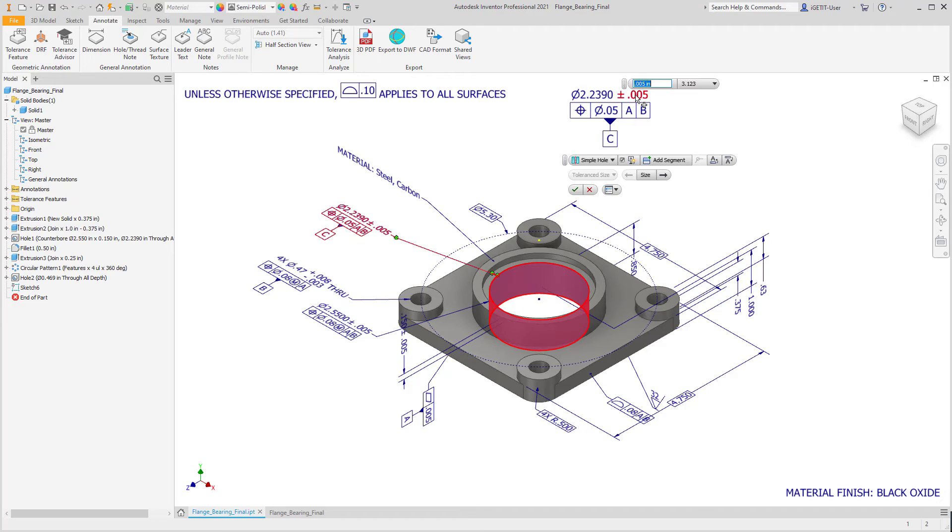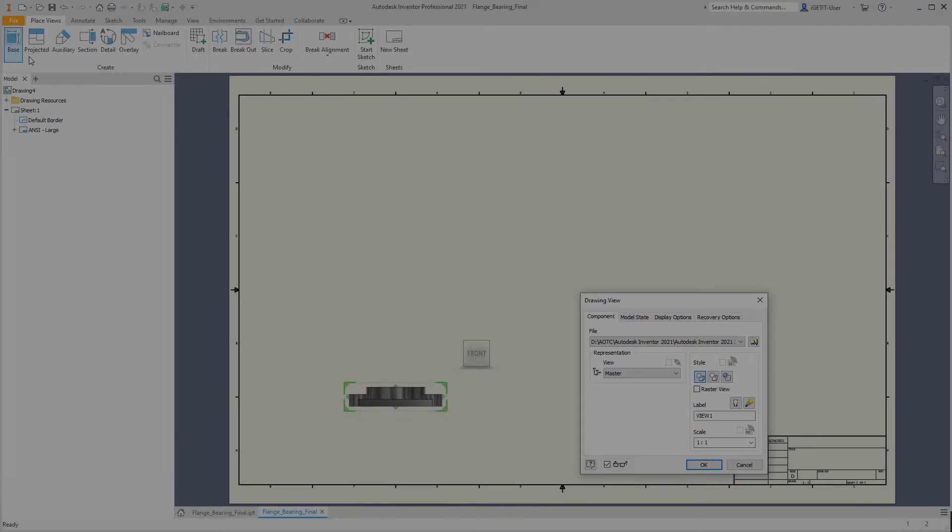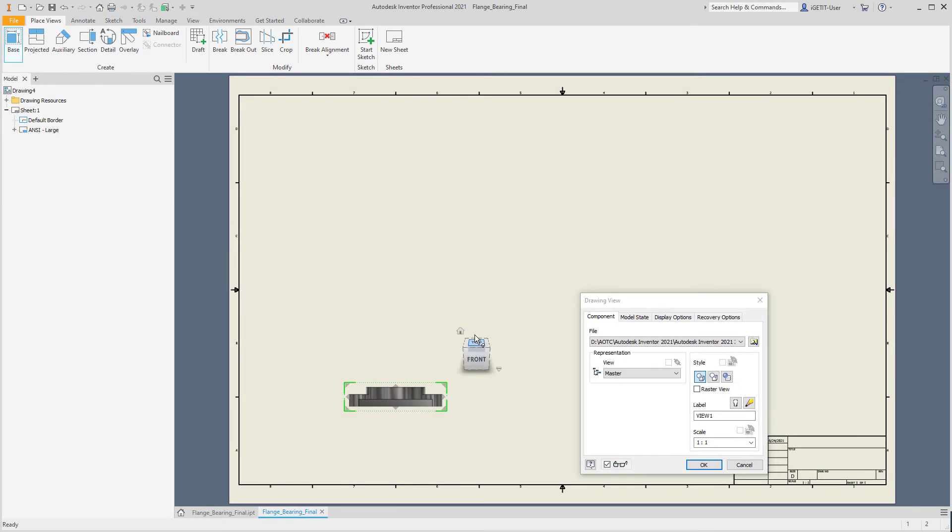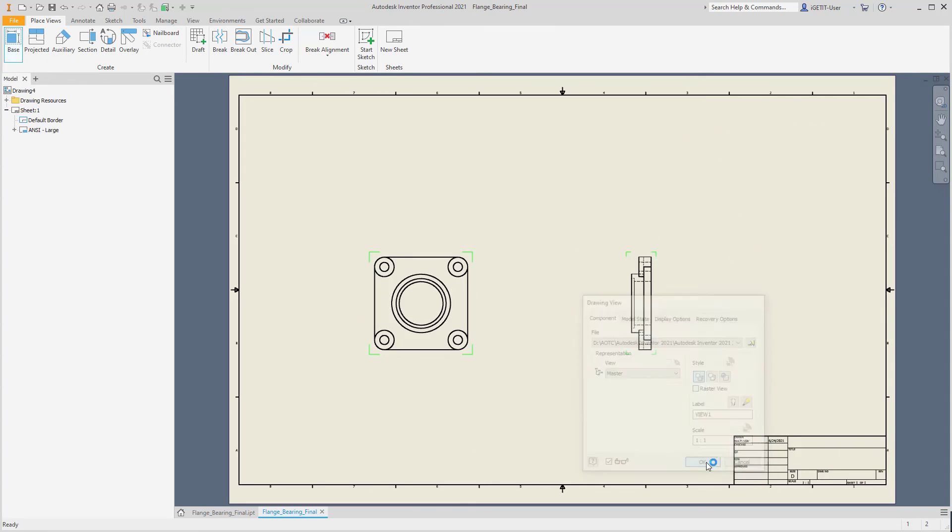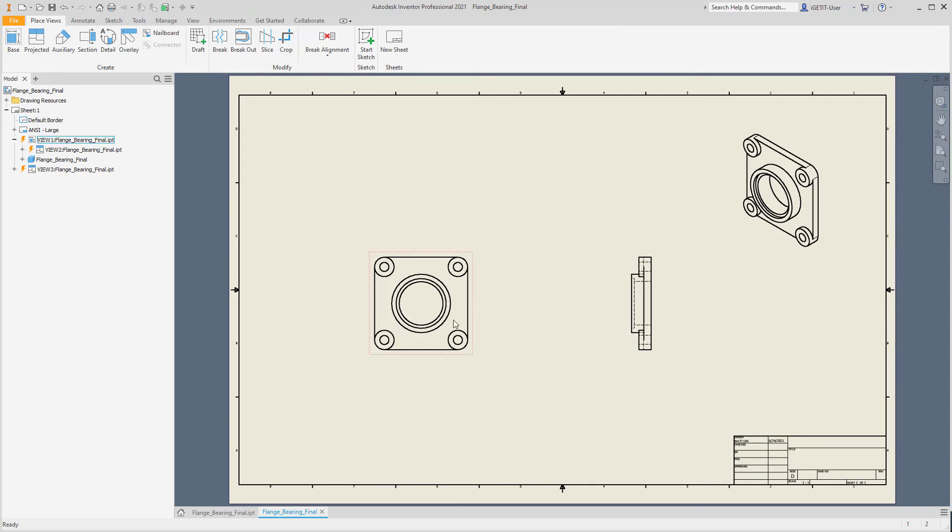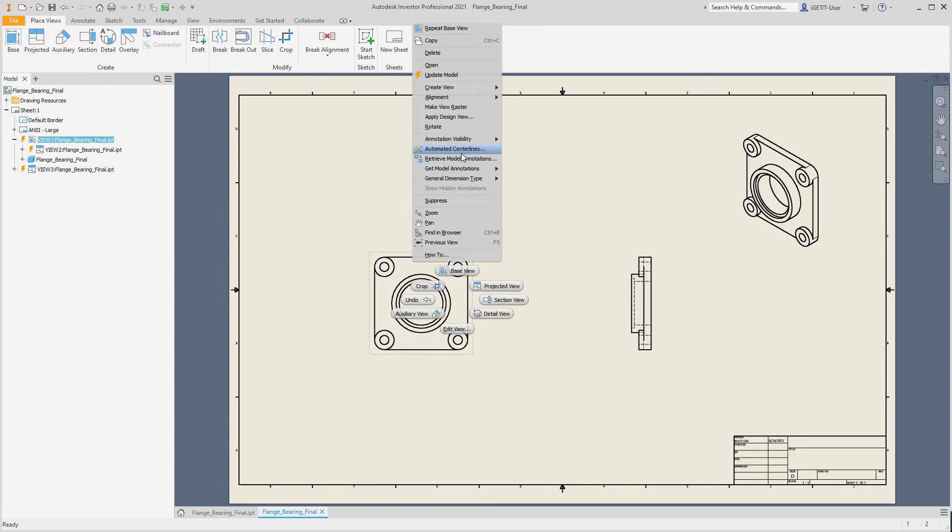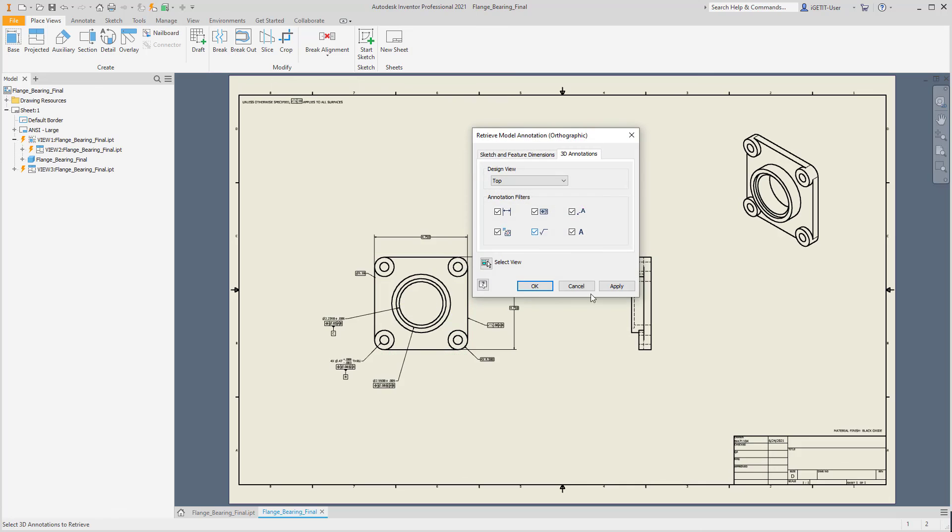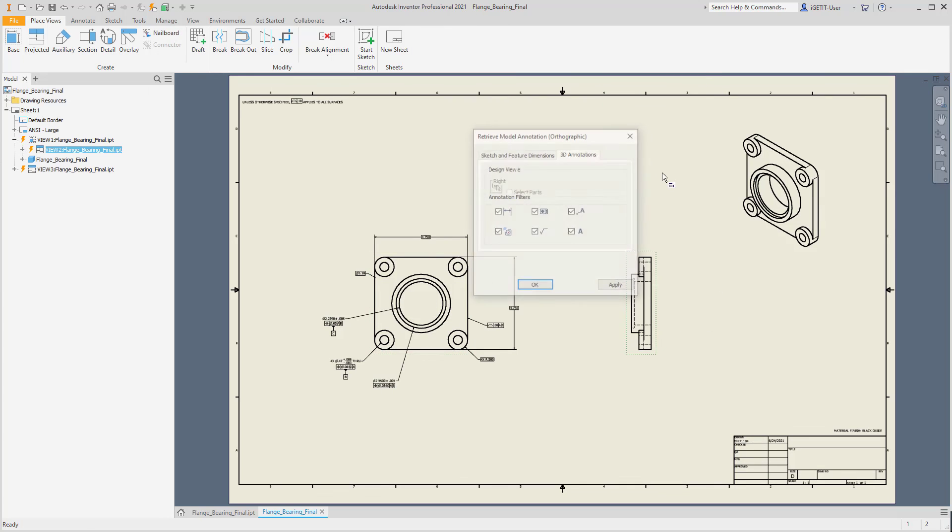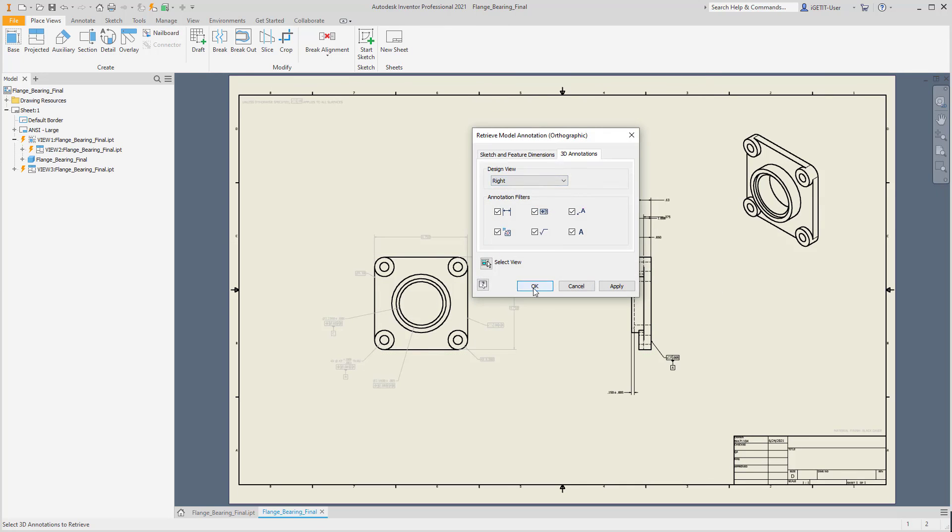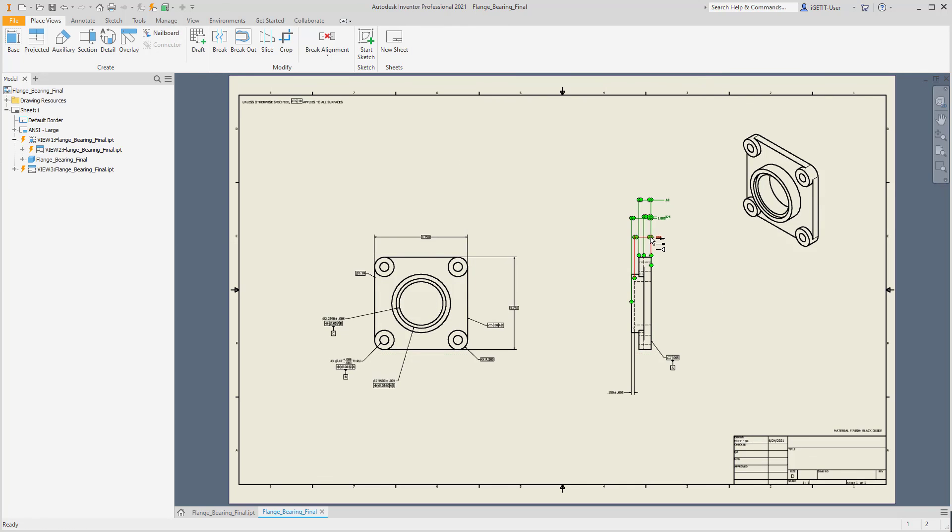Autodesk Inventor doesn't restrict you just to 3D views either. You are still provided with the tools to create standard drawing views using your 3D model annotations, so you won't have to spend time making additional drawing annotations if necessary.